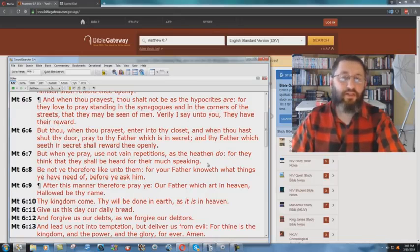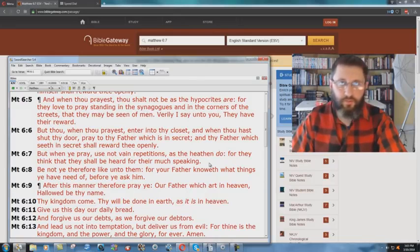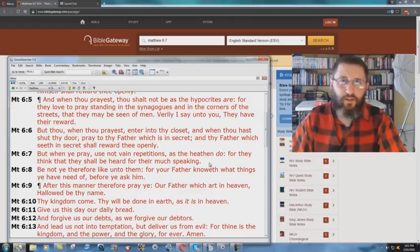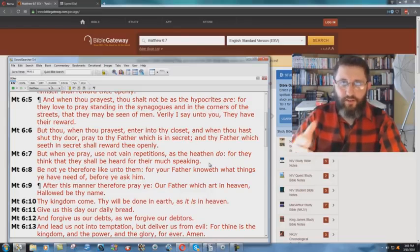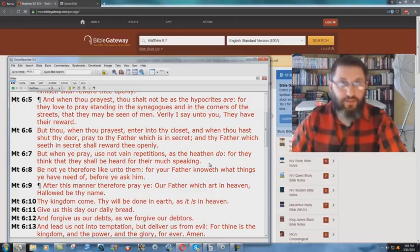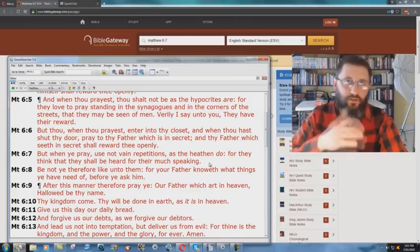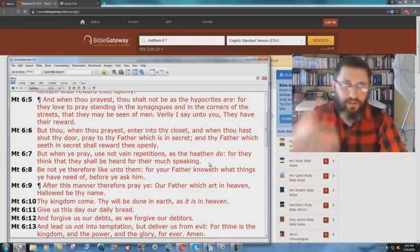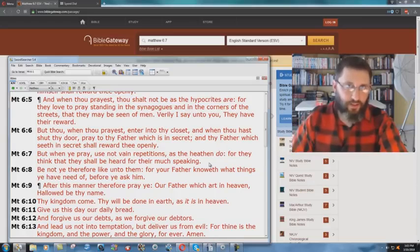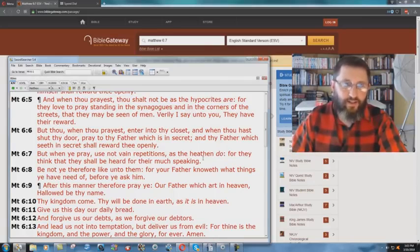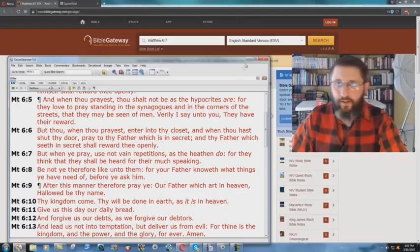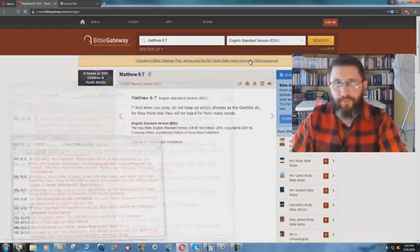You will see within Catholic catechisms or missals, their prayer books, they will say repeat seven Hail Marys or you're to do so many, you repeat these prayers over and over and over again. That's a heathen practice, vain repetitions. You don't want to do that.